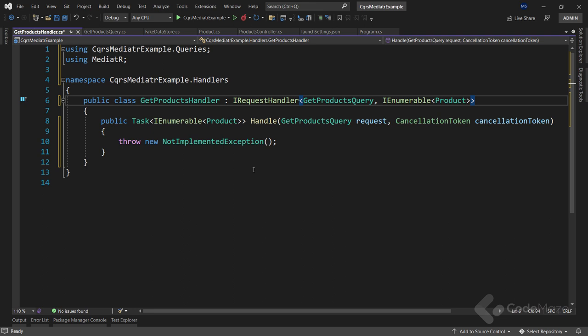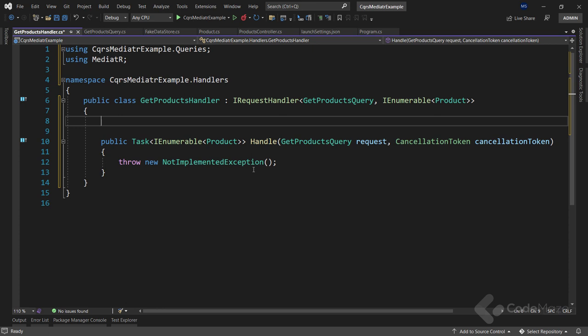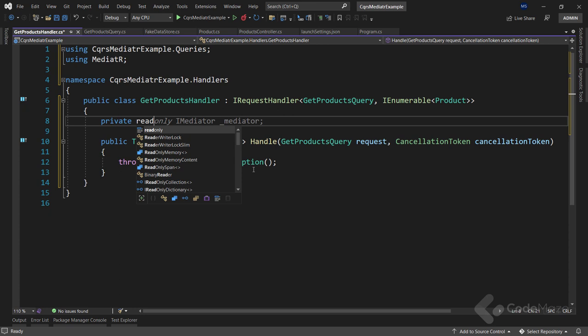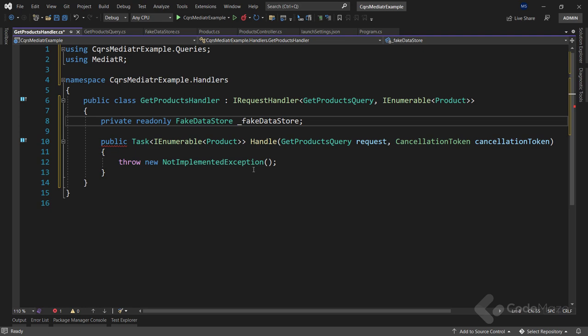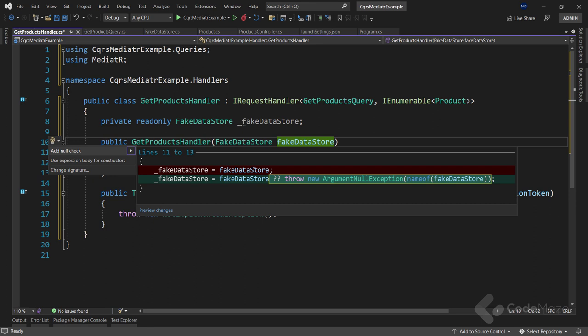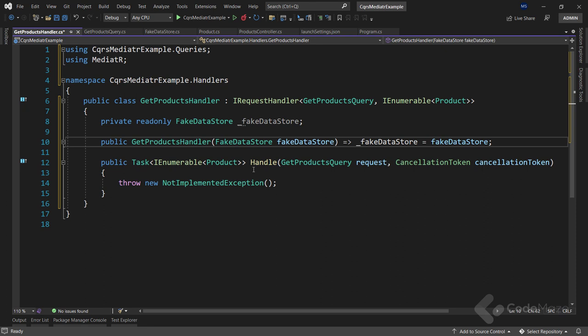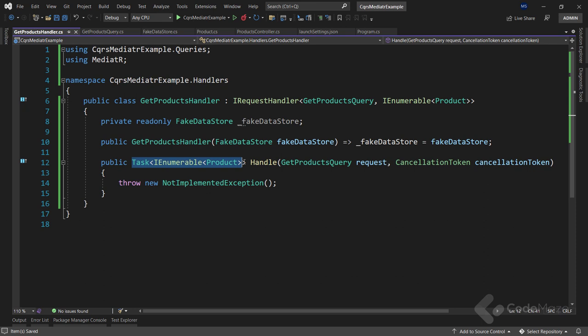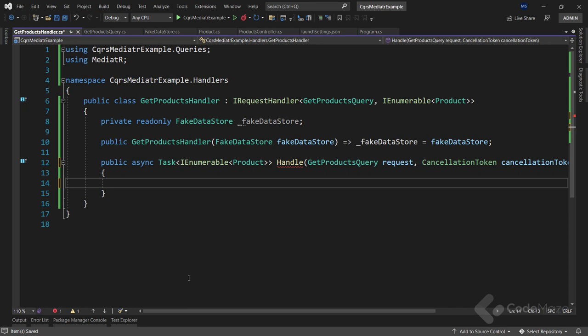Let's implement the interface. Since we're using this handler to return products from our data store, we have to add a private read-only FakeDataStore field, implement a constructor, and make it a one-liner. Now let's move on to the Handle method. It returns Task<IEnumerable<Product>> and has two parameters: the request of our query type and the CancellationToken. We'll make it async, and in the method body simply return await fakeDataStore.GetAllProducts(). We can make it an expression body method.